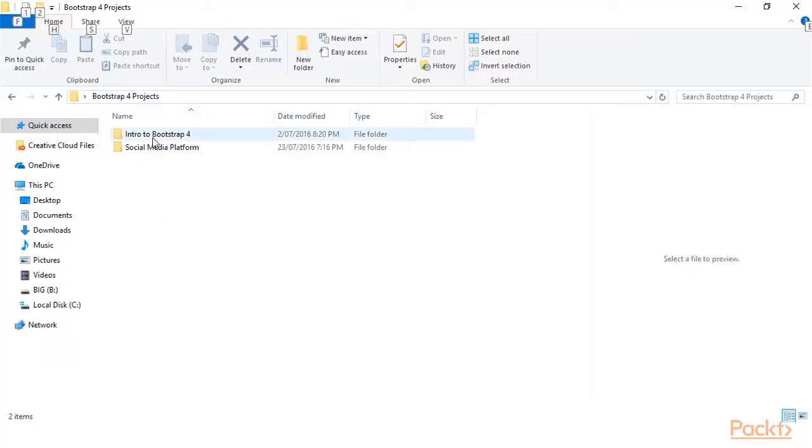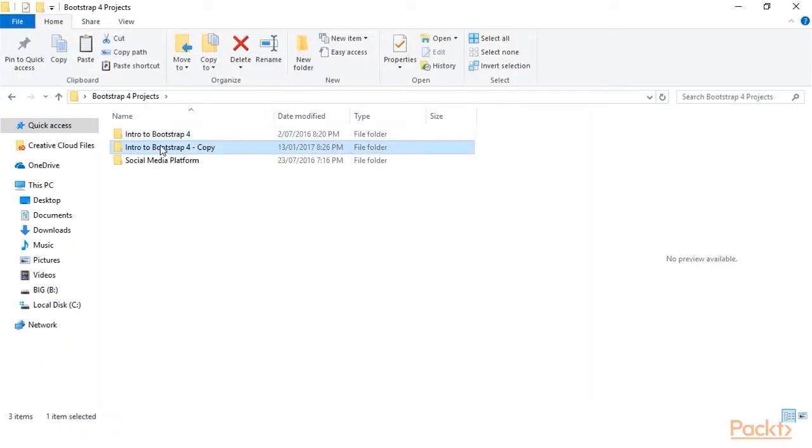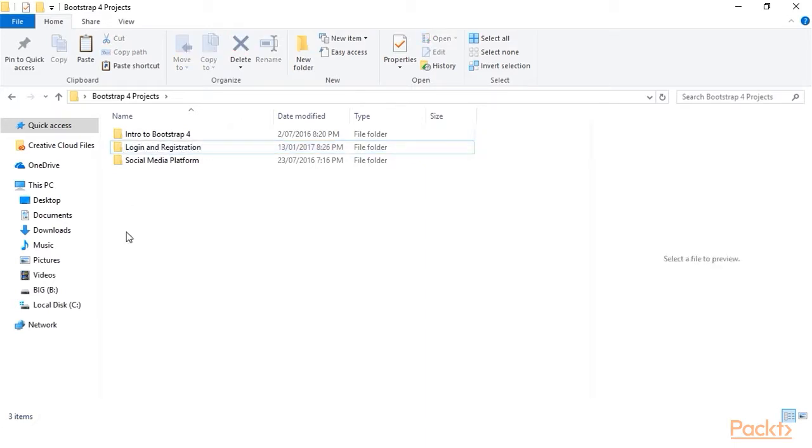As we are starting a new project in this section, let's first start by once again duplicating our Bootstrap template we made in section 1. I will rename the folder to login and registration.